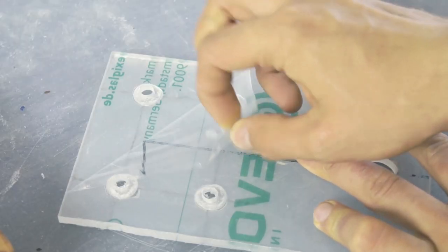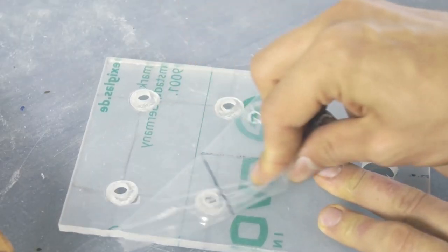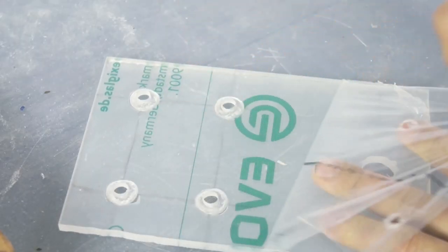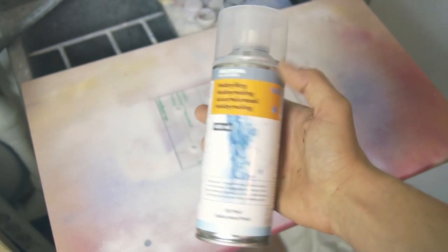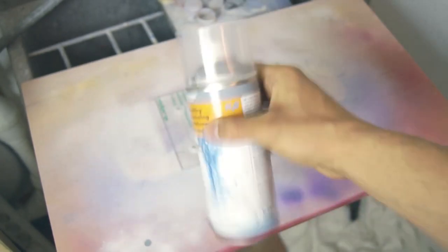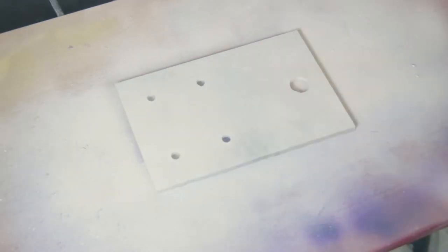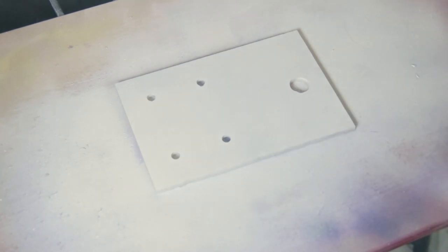I don't want the acrylic to be transparent but I still want it to be nice and shiny. To achieve this look I took off the protective film on the acrylic and spray-painted the backside white.